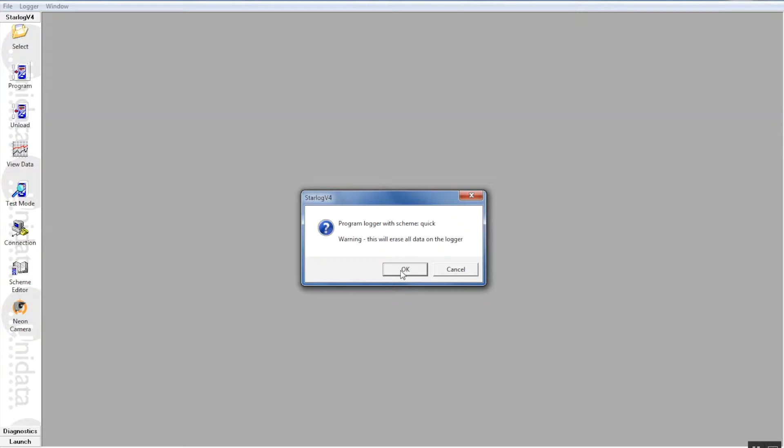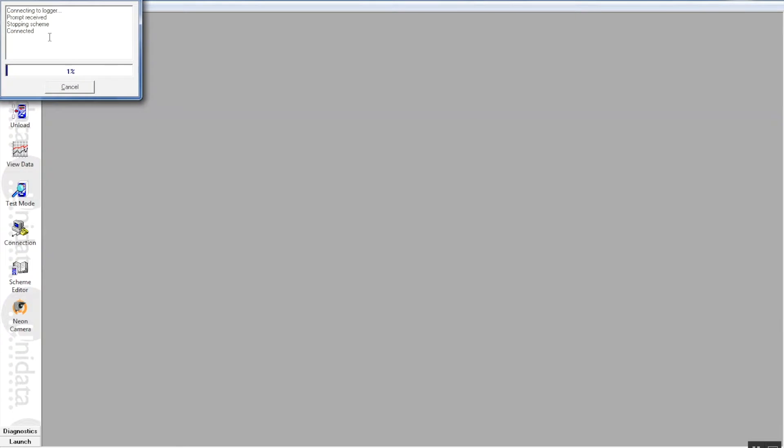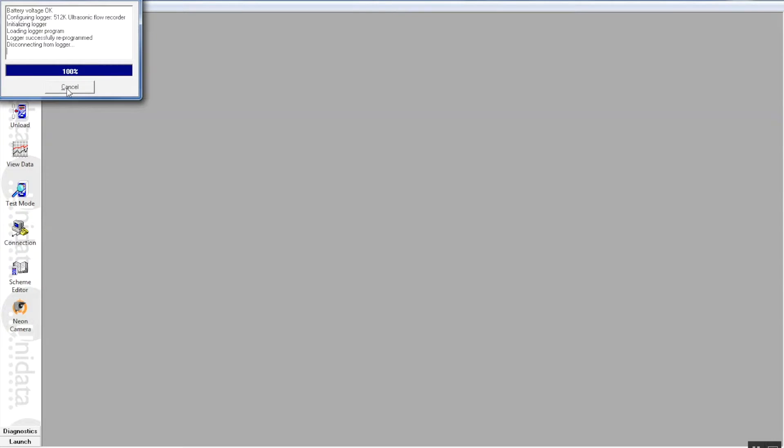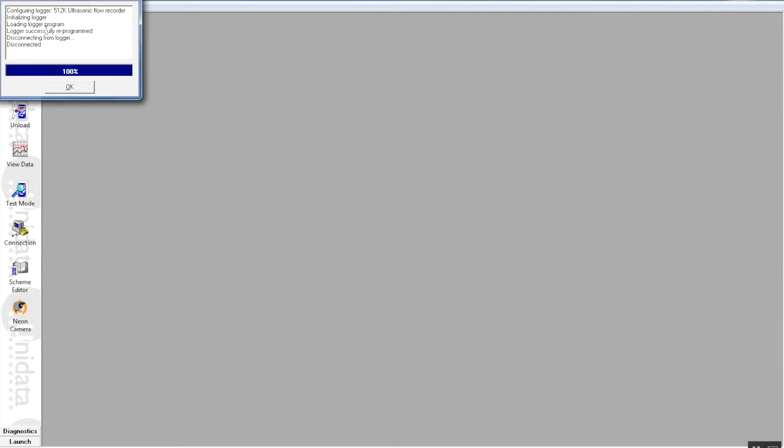We don't worry about what's on the starflow at the moment, we can press OK on this dialogue and we can see here it opens another smaller window which has a progress bar indicating the progress of the scheme upload. It's a very good idea to keep an eye on this screen when it's uploading. You must always see Logger successfully reprogrammed. You can see that clearly here and that means the starflow instrument has been programmed successfully.